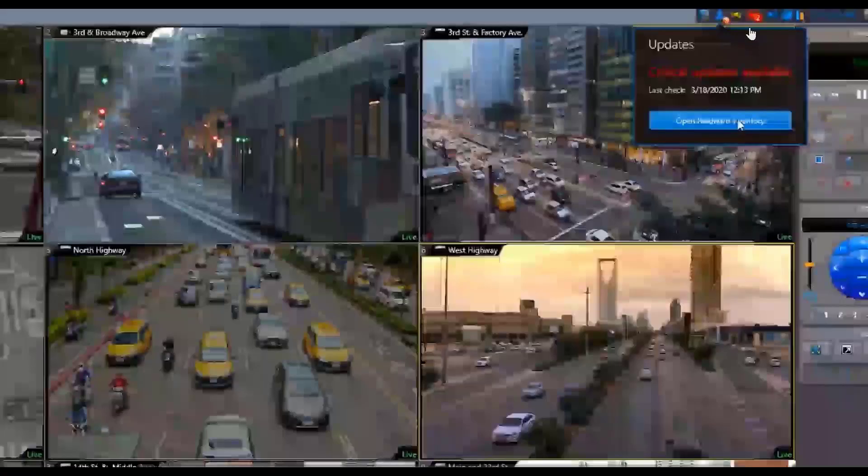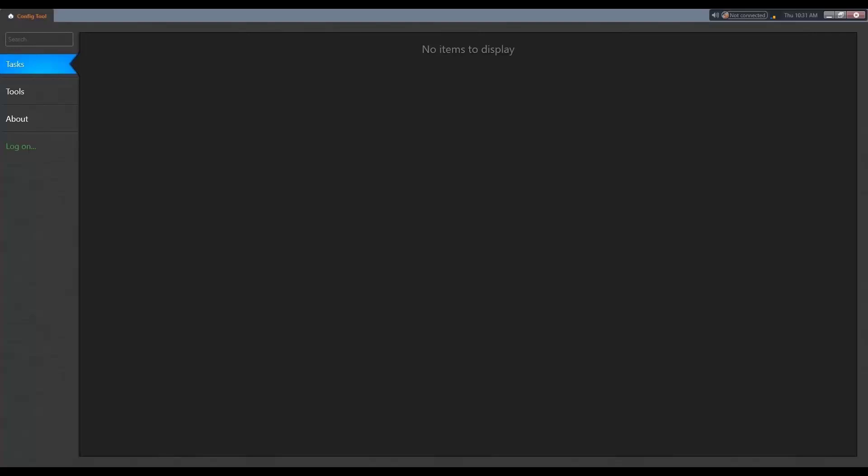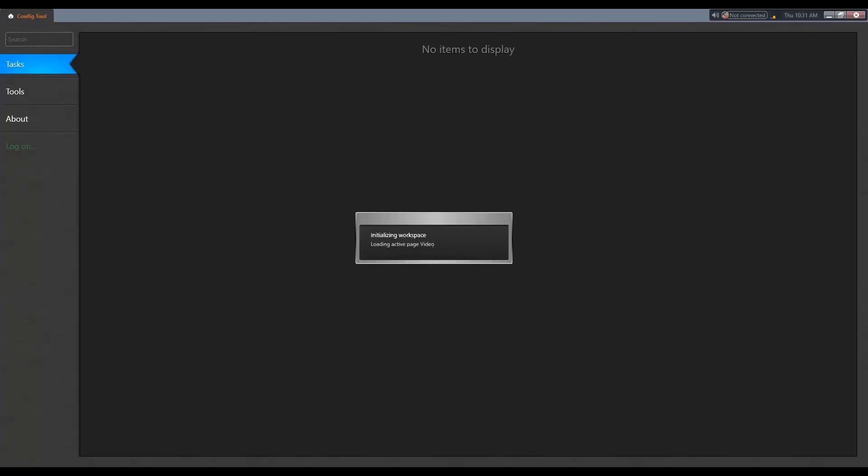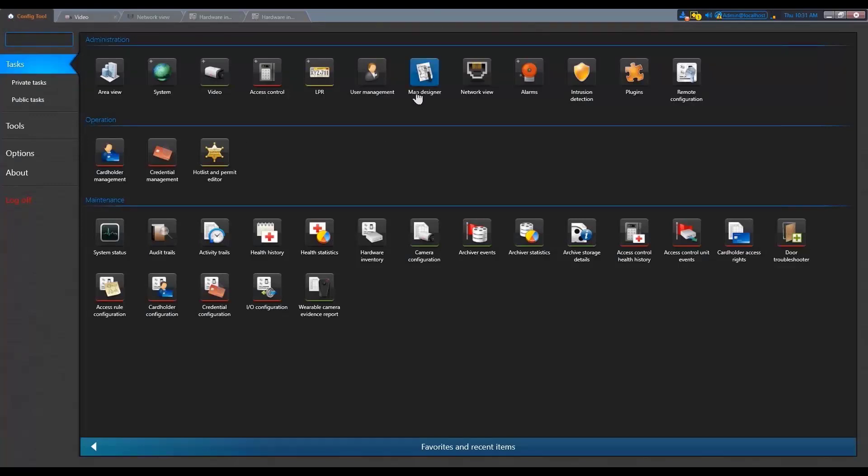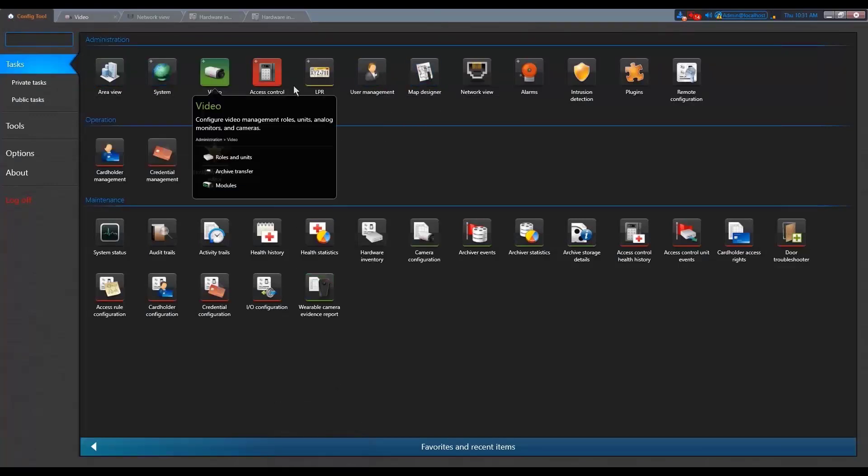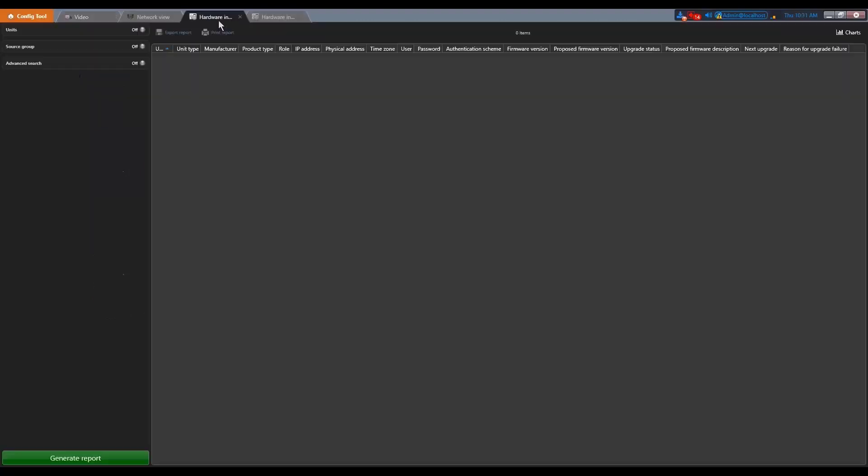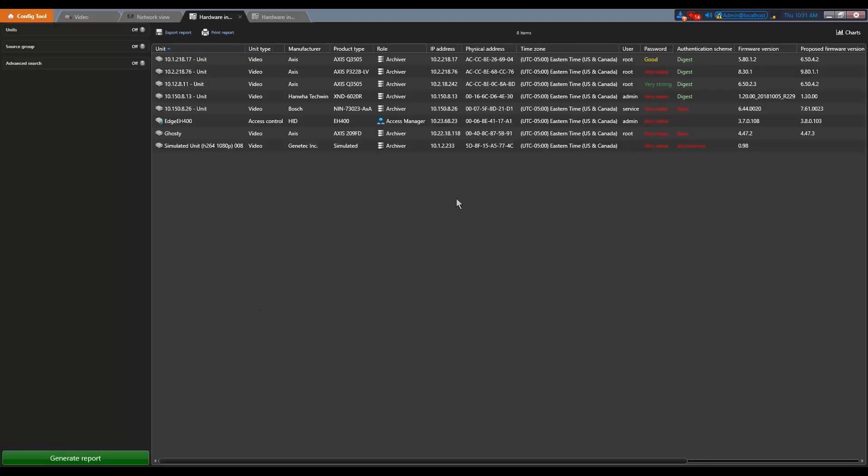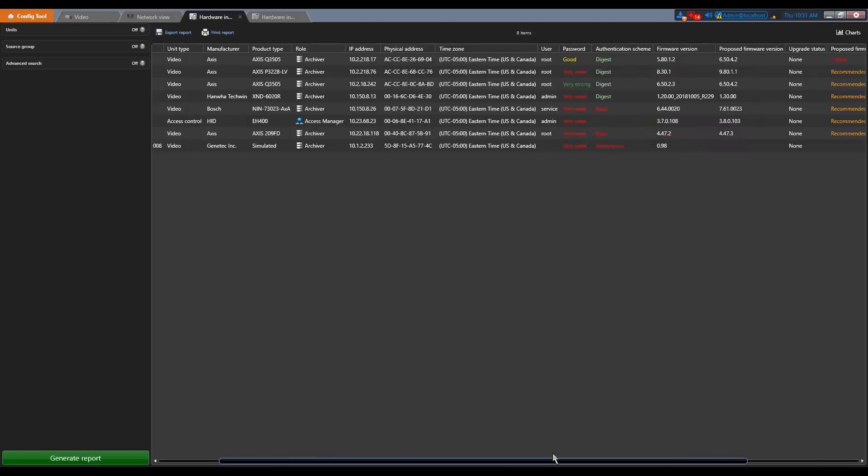So this can be accessed at the top here. So let me show you directly in my config tool. So it can be accessed either at the top here, or you can also get it as a task, as a normal task, right?